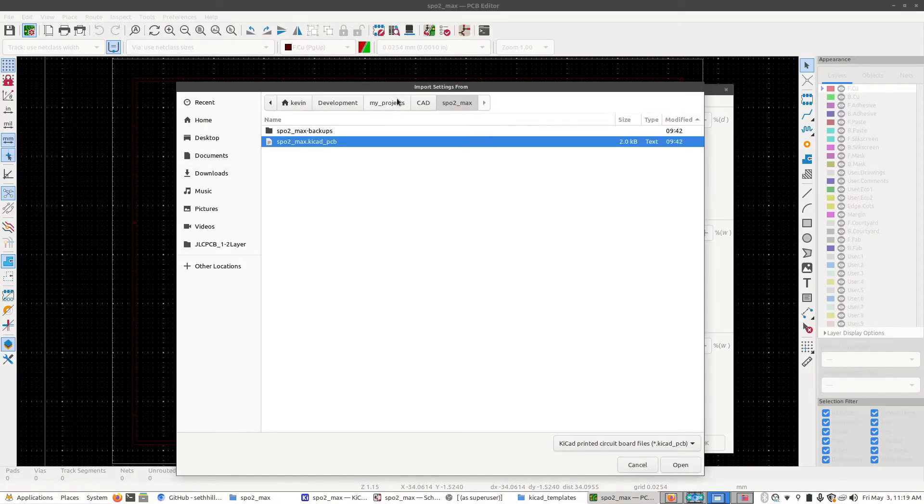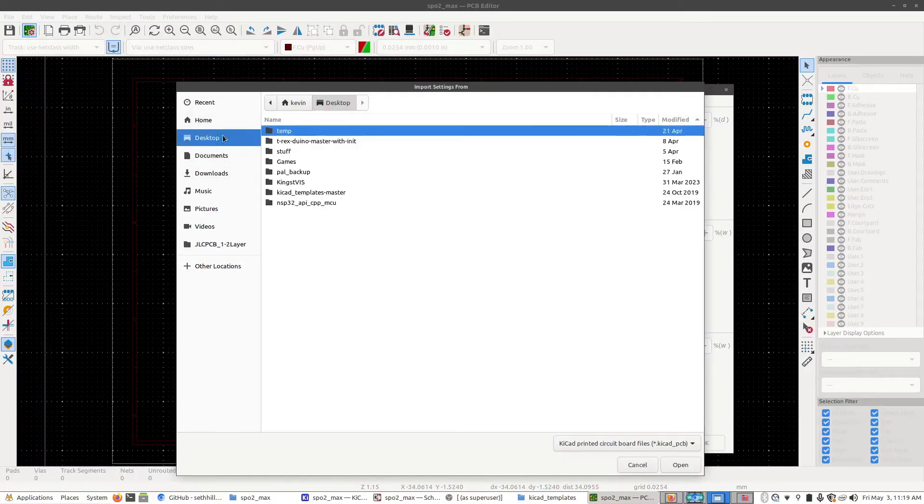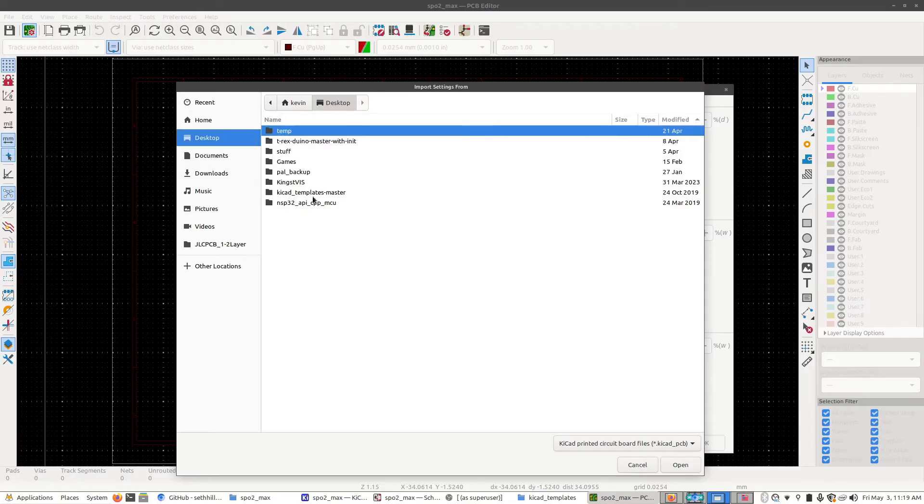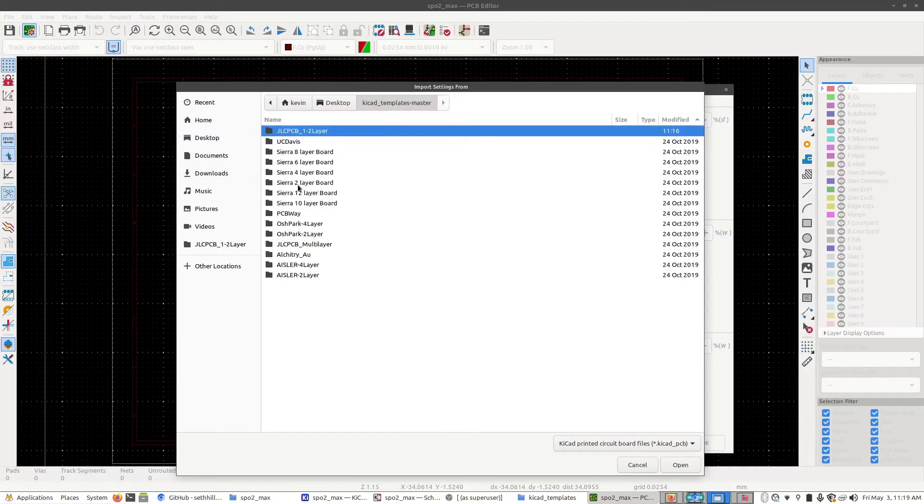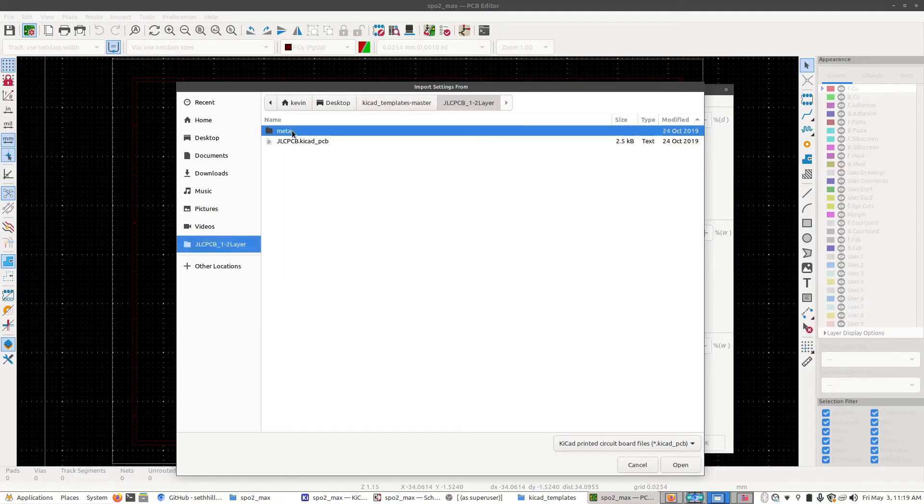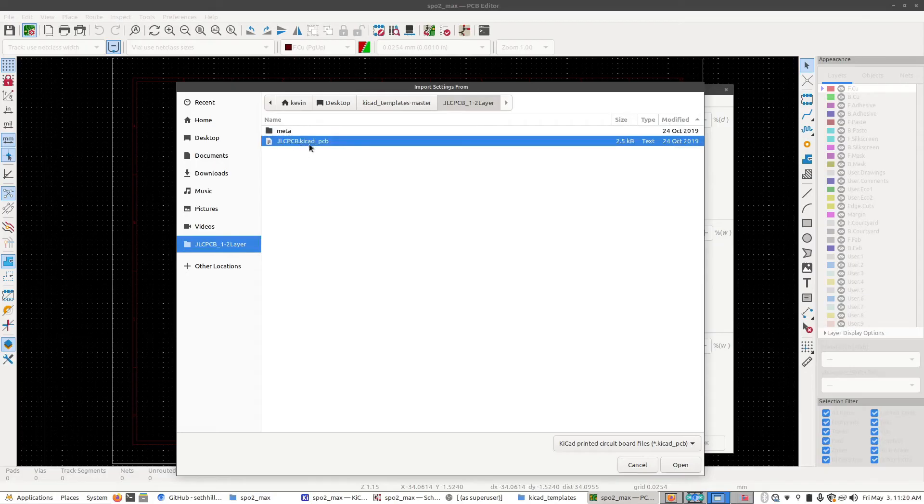You want to browse your file system to where you put that folder. So I extracted all those to my desktop. So here they are. Open that up. I'm going to go to JLC's one to two layer, which is right here. And then double click on this JLCP KeyCAD file right here.